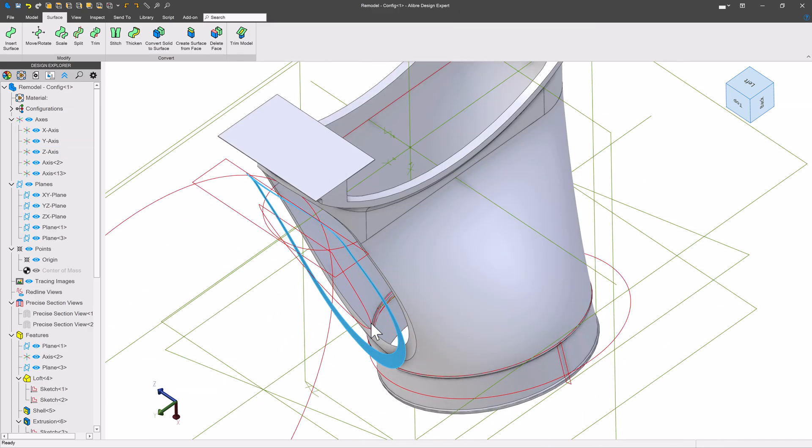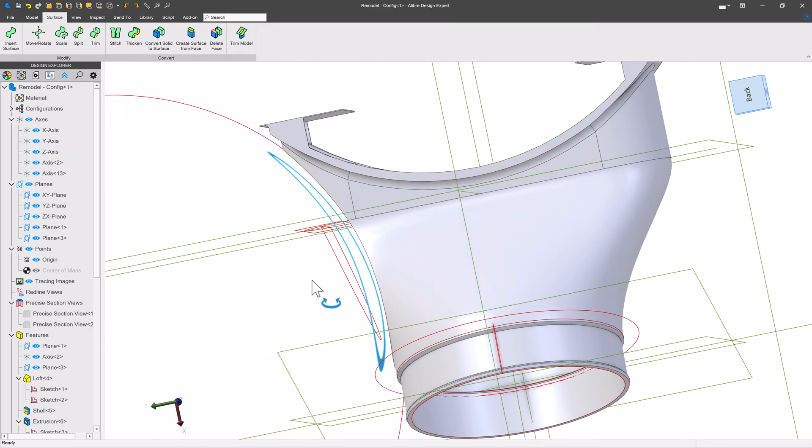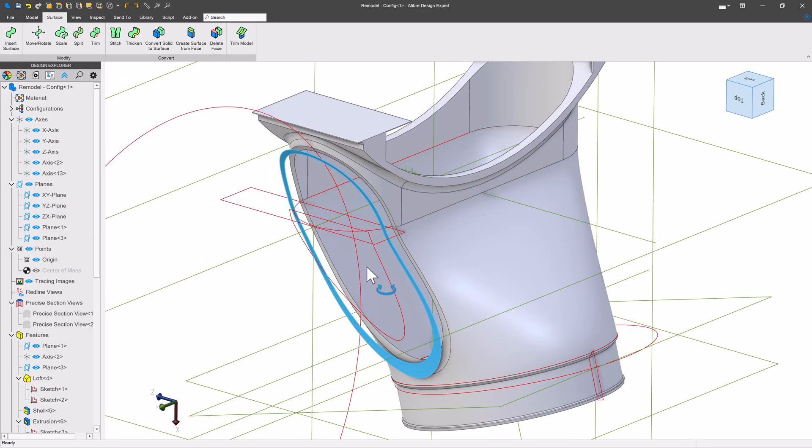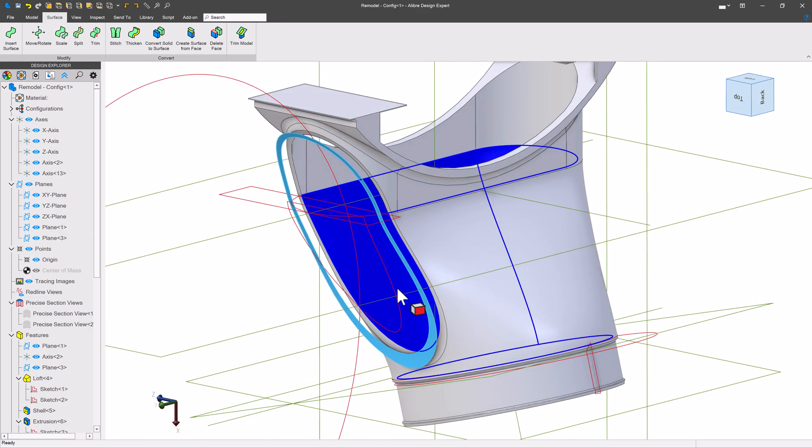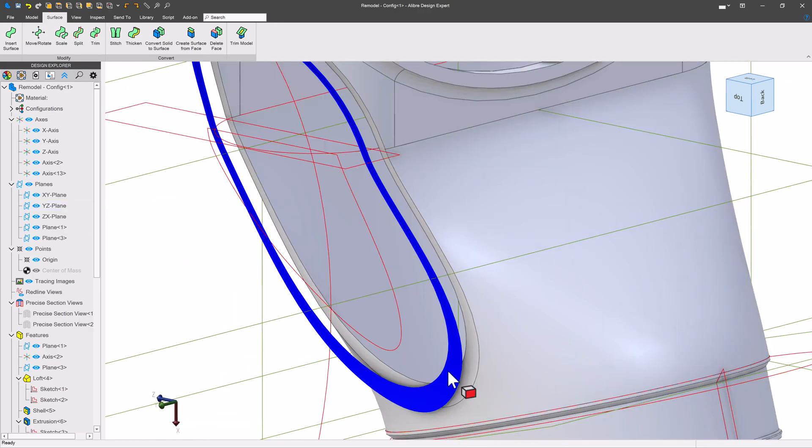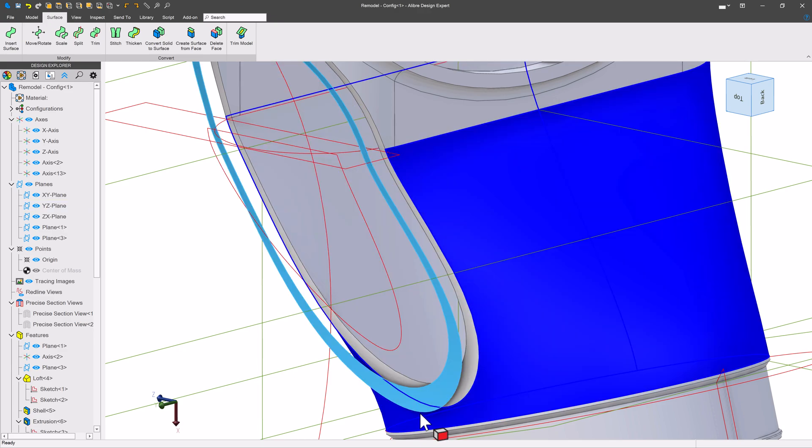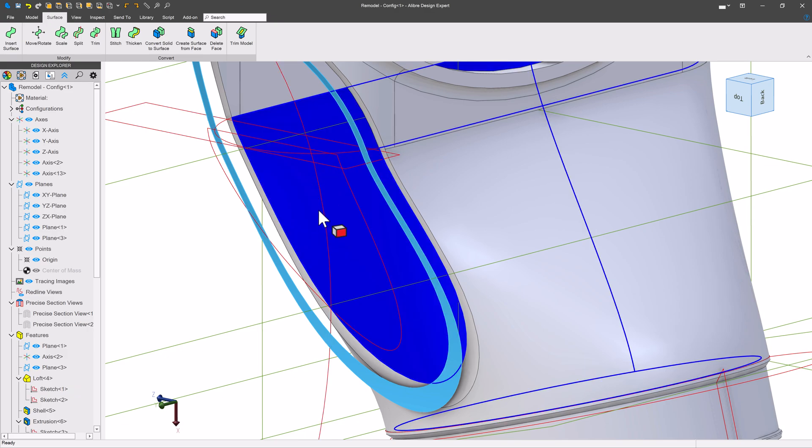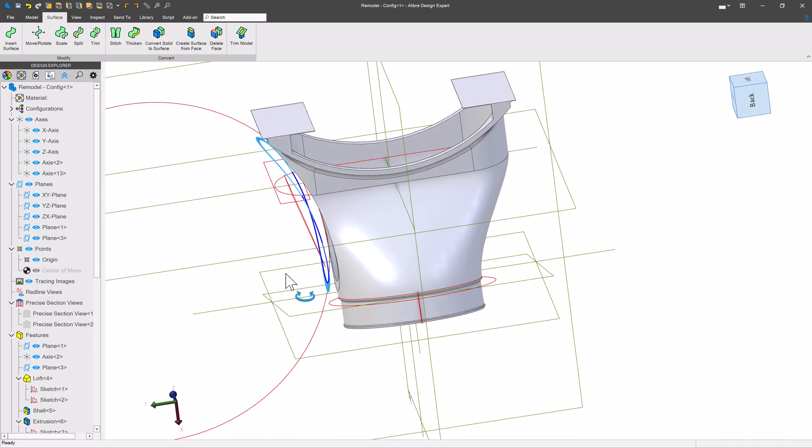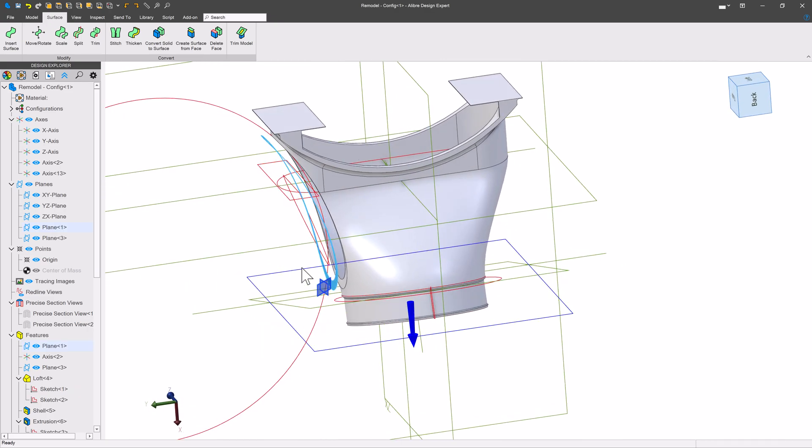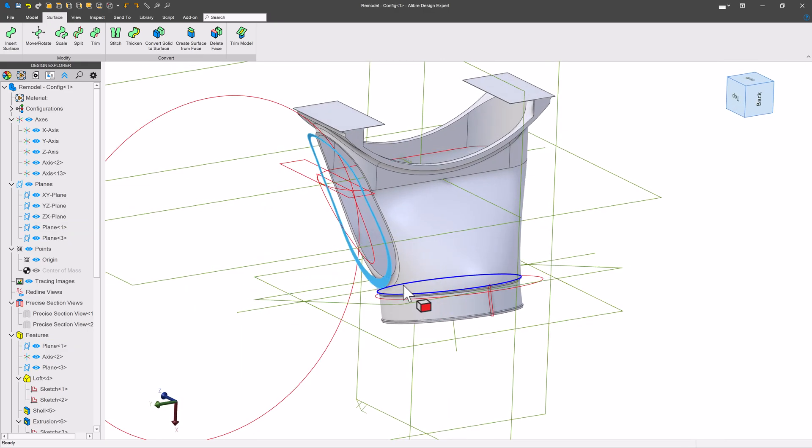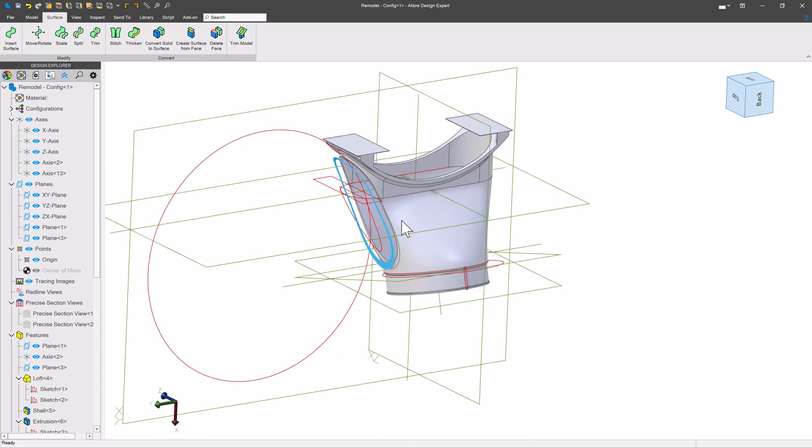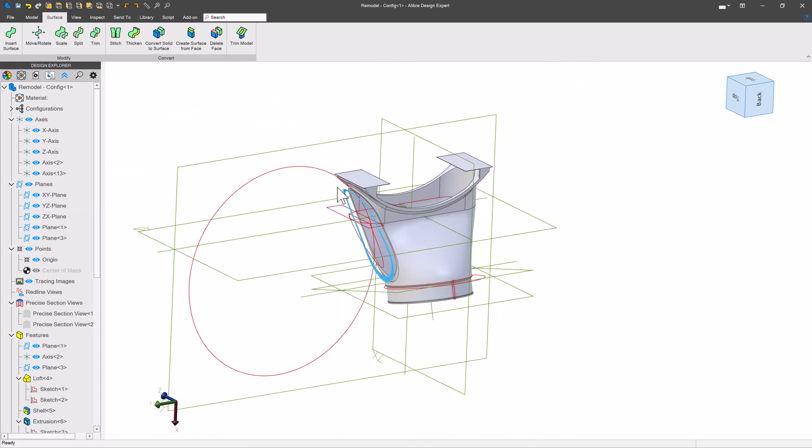Now, with this being moved or offset, our objective here is going to be we want to fill this surface in. We'll find a way that we can get an equivalent of this surface to be completely filled in. And then we can move the surface back, give it a thicken, and we should be good to go.